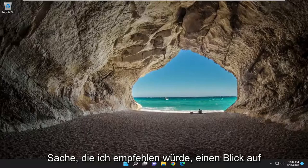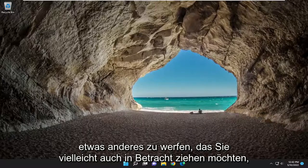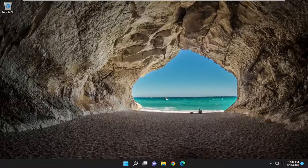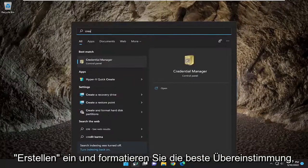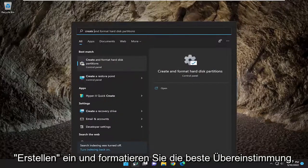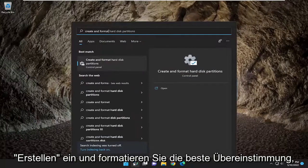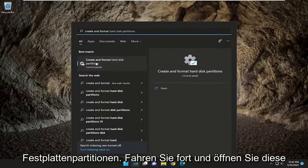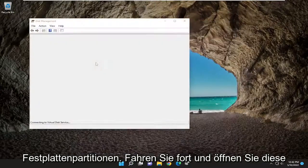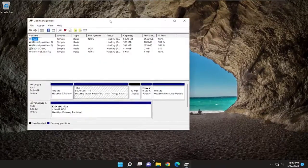So that's one thing I'd recommend taking a look at. Something else you may also want to consider as well is opening up the search menu. Type in create and format. Best match to come back with create and format hard disk partitions. Go ahead and open that up.